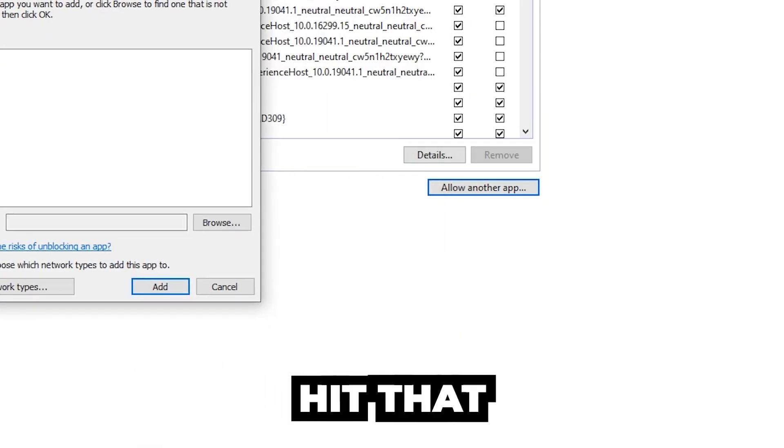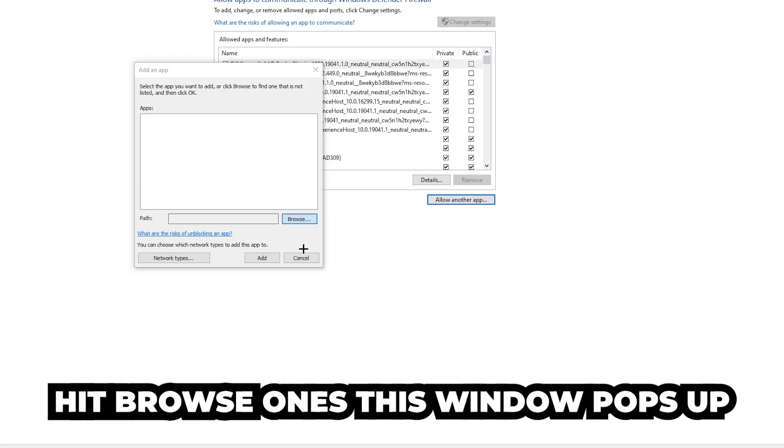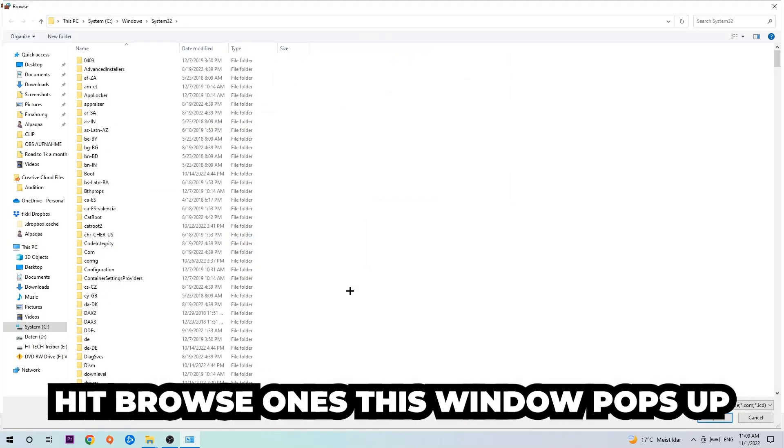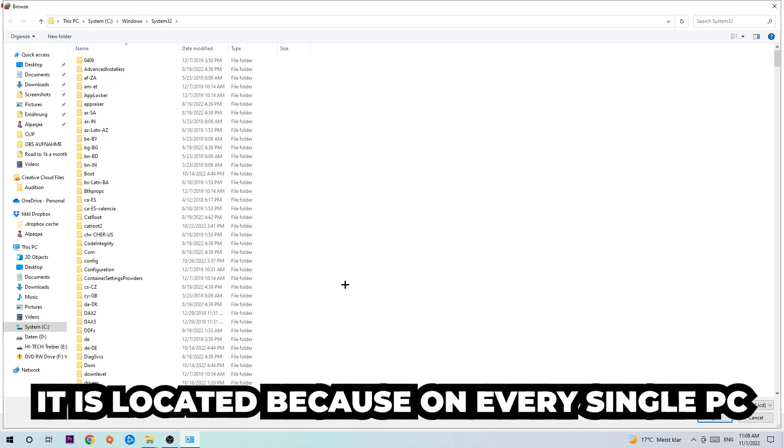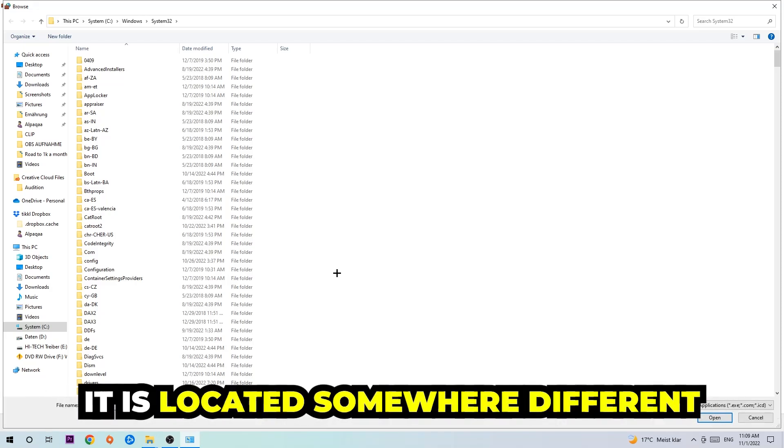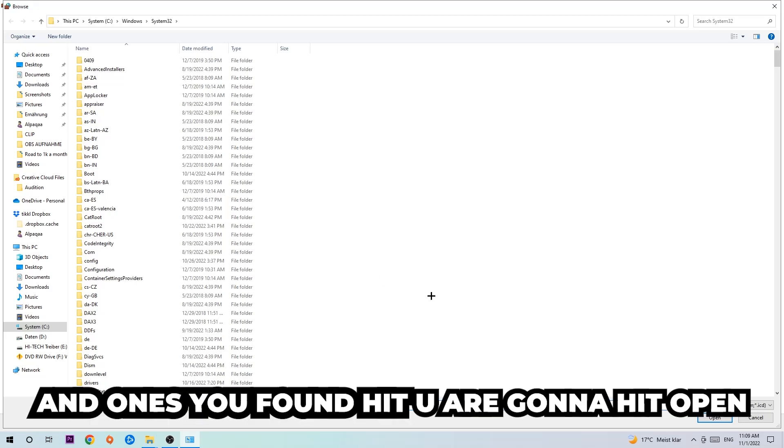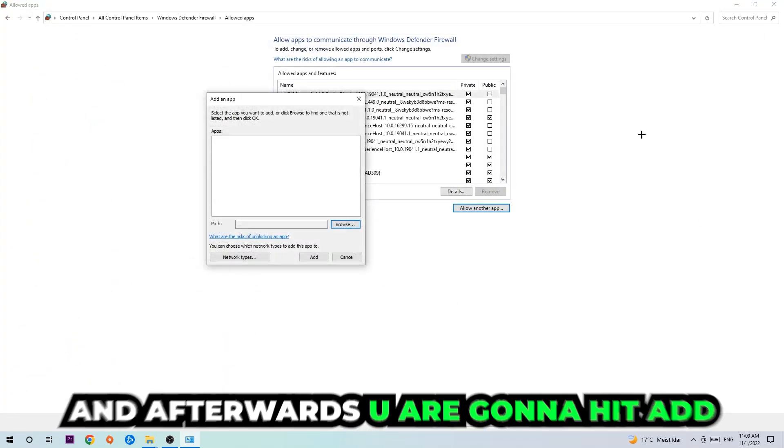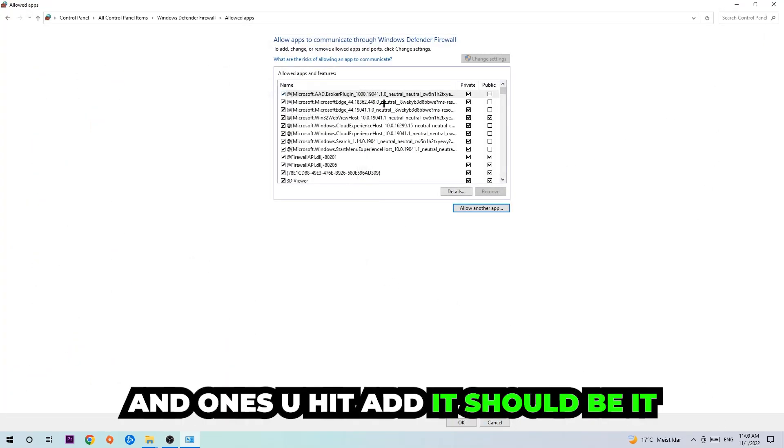Now I can't really tell you where it's located because on every single PC it's located somewhere different. You need to search it for yourself. Once you found it, you're going to hit open and afterwards you're going to hit add, and once you've added it, it should be done.